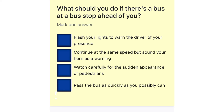What should you do if there's a bus at a bus stop ahead of you? Flash your lights to warn the driver of your presence. Continue at the same speed but sound your horn as a warning. Watch carefully for the sudden appearance of pedestrians. Pass the bus as quickly as you possibly can.